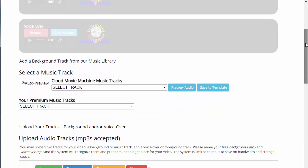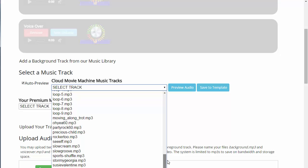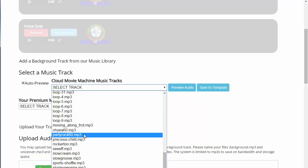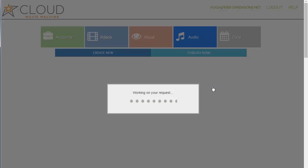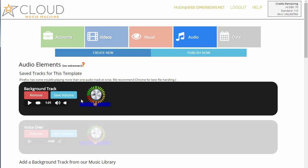What you can do here is select a music track from our regular library. If you subscribed to the Movie Club, you also have extra tracks, but we have a lot of awesome tracks to choose from. All you have to do is select one — pick any track and listen. When you like a track, just click 'Save to Template,' and when it reloads the element will be active and you can preview it.